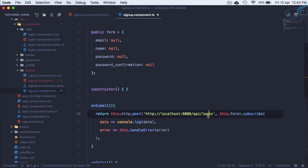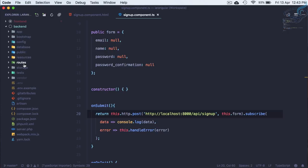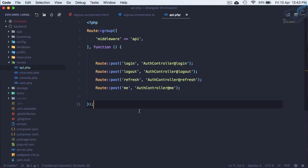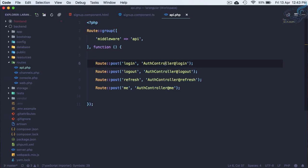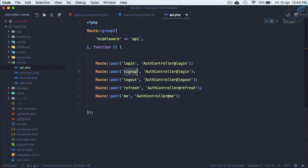Do we have a signup route on the backend? Let's go to routes/api.php — we don't have any route for signup. Let's copy the login route, paste it, and name it 'signup'. The corresponding function name will also be 'signup'.